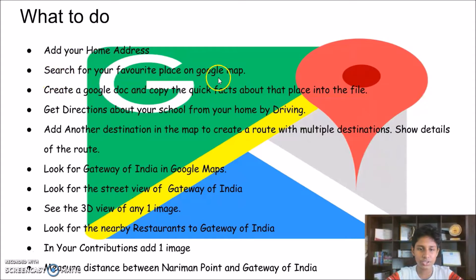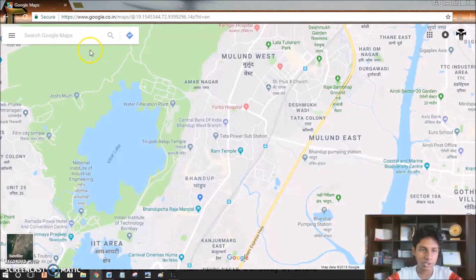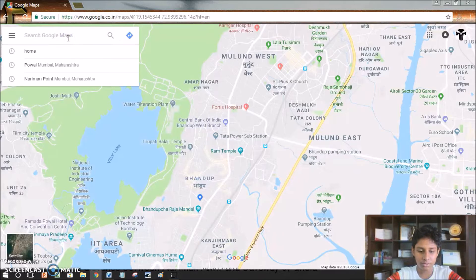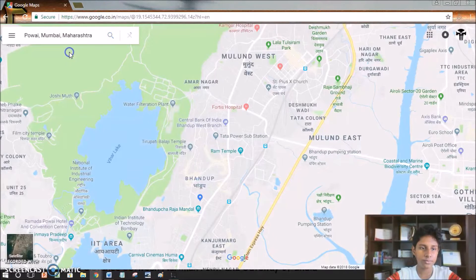The next one is searching for your favorite place on Google Maps. My favorite place is Powai, so I'll just type Powai.